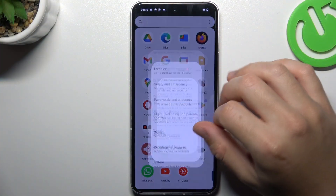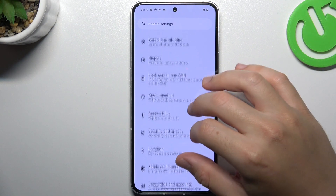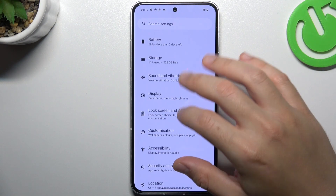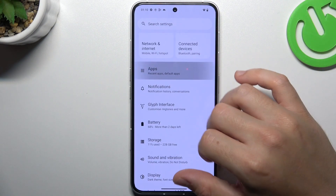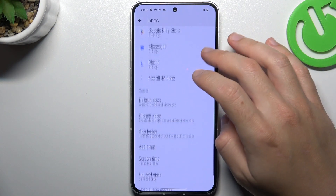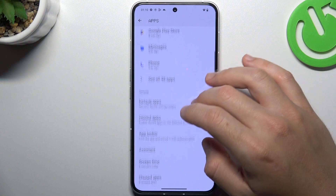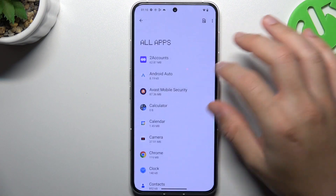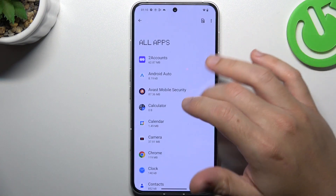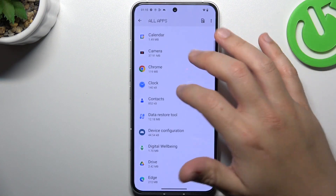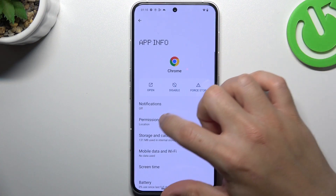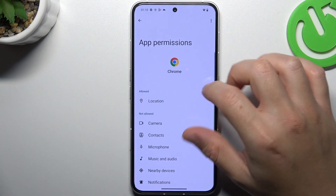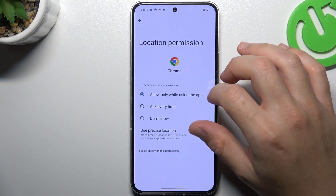At the start we have to open the settings, then go to the apps and tap on all apps. Now check the list for the app that you want to turn off the app tracking. Then go to the permissions and tap on location.